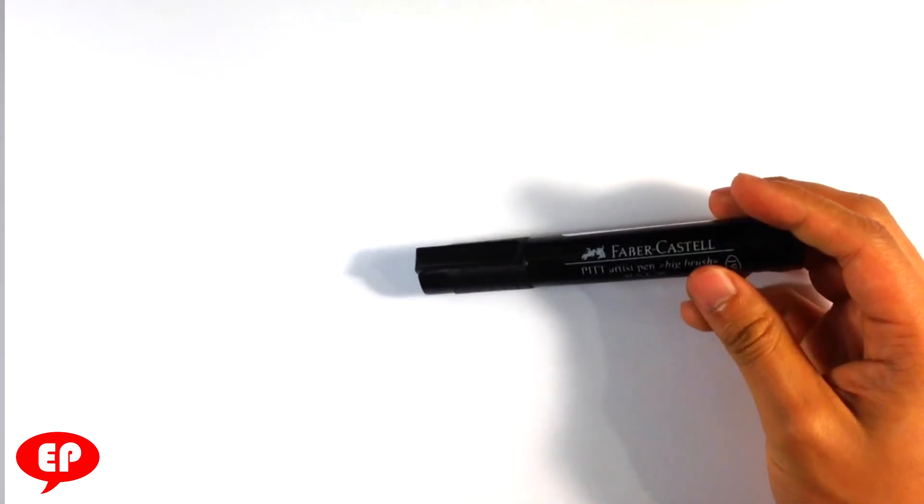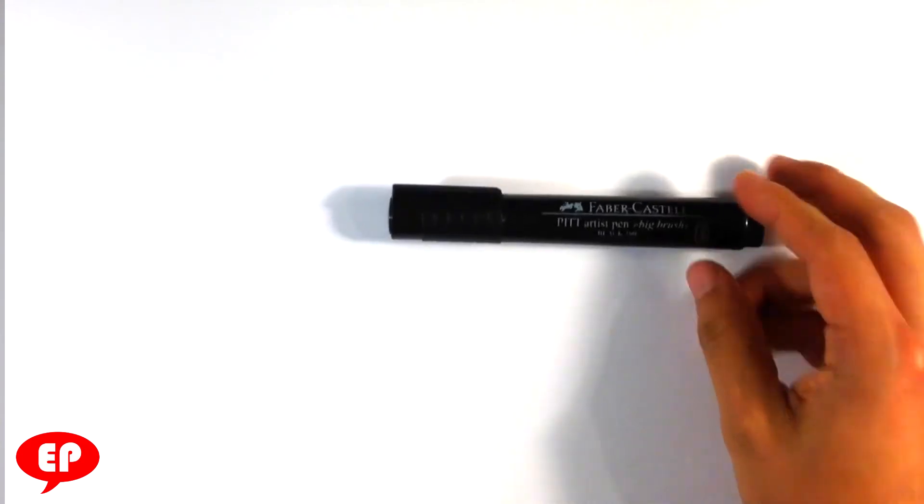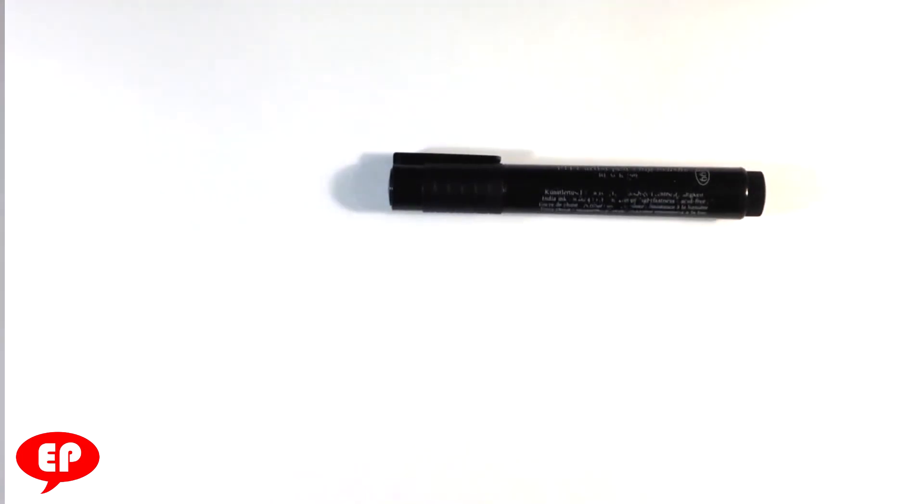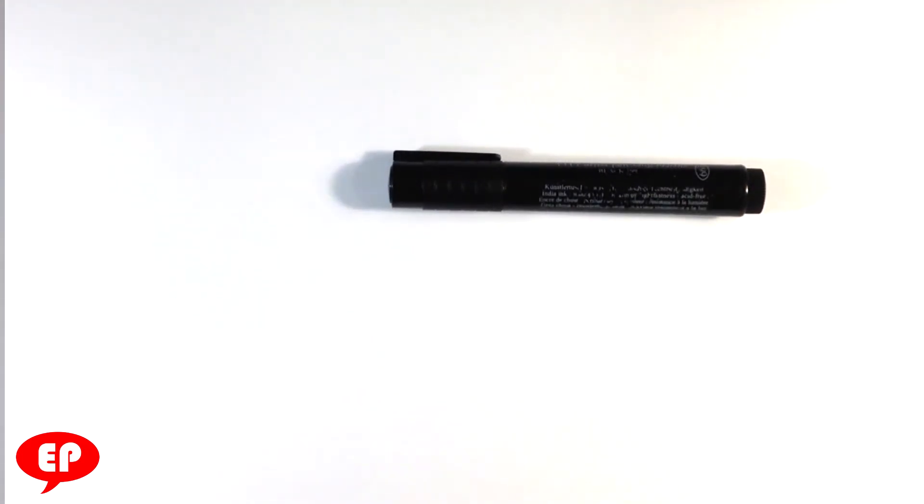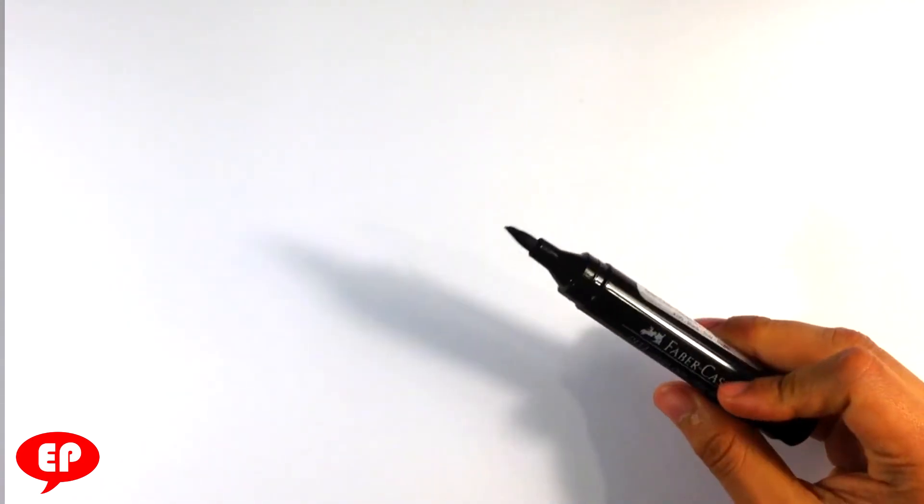So I'm going to be using this marker. This marker is the Faber-Castell PITT Artist Pen Big Brush. This is one of the better brushes I've ever used. The only issue is right now it's a little bit older. The tip is not that good on it right now, but it'll serve the purpose to what we're doing here.